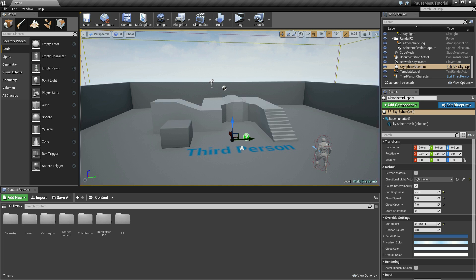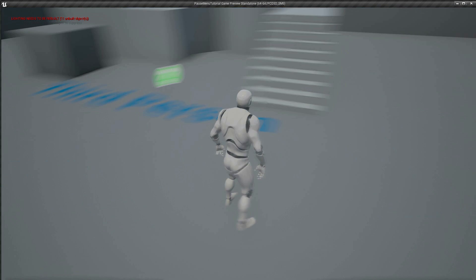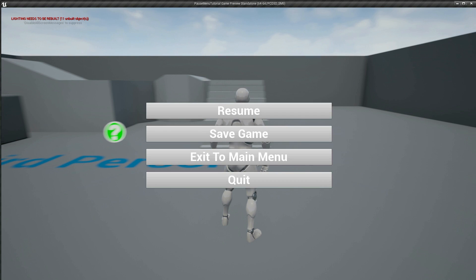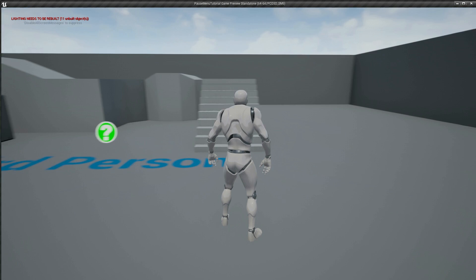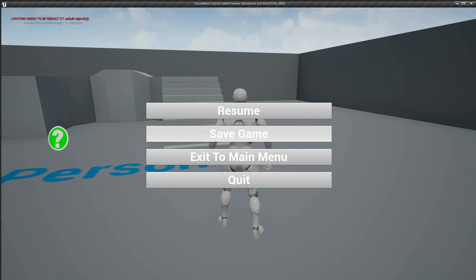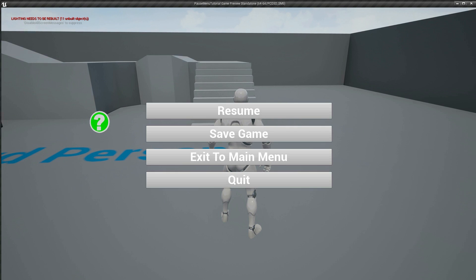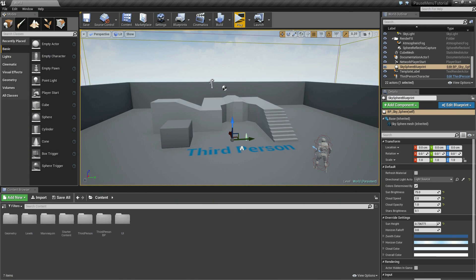Before we dive in, I just want to show you what we're going to create. If I click play, you'll see that our game opens up and if I click the pause button, you'll see our pause menu. If I click resume, we're back into the game. I click pause again and click save game, it says the game saved but we didn't really save it. And if I click exit to main menu, you'll see our rather empty main menu pops up. And if I pause the game and click the quit button, then our game quits.